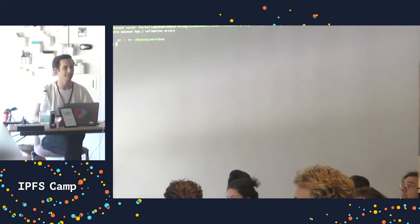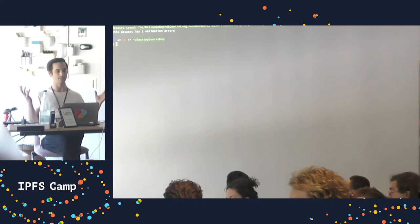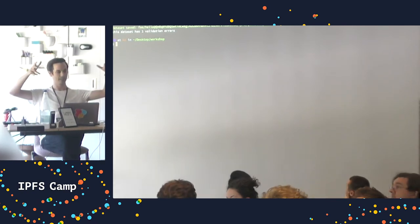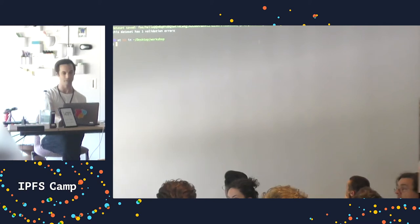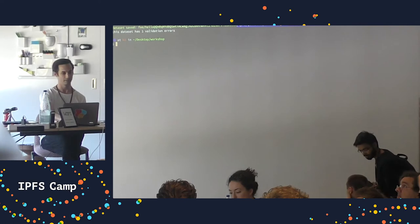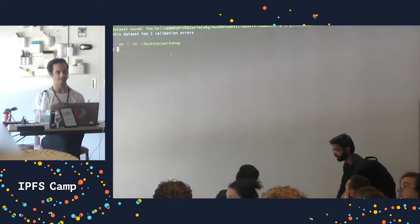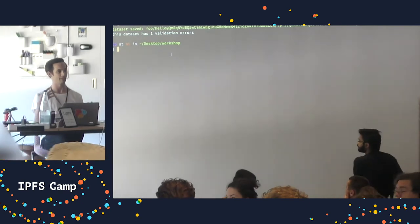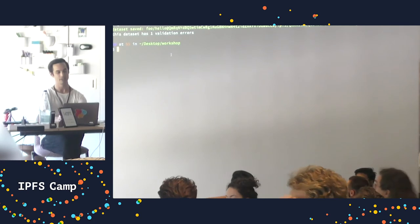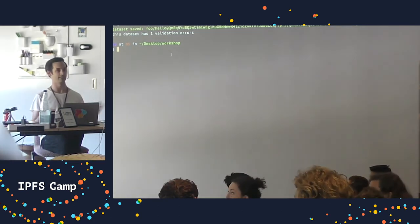This is what you should see when you run this - a dataset version has just been created. We're seeing some familiar stuff from IPFS land. Under the hood, Qri has already picked up a validation error. We didn't provide a schema or anything - this is just a CSV file - but Qri has done a bunch of work to try and make this data interpretable.